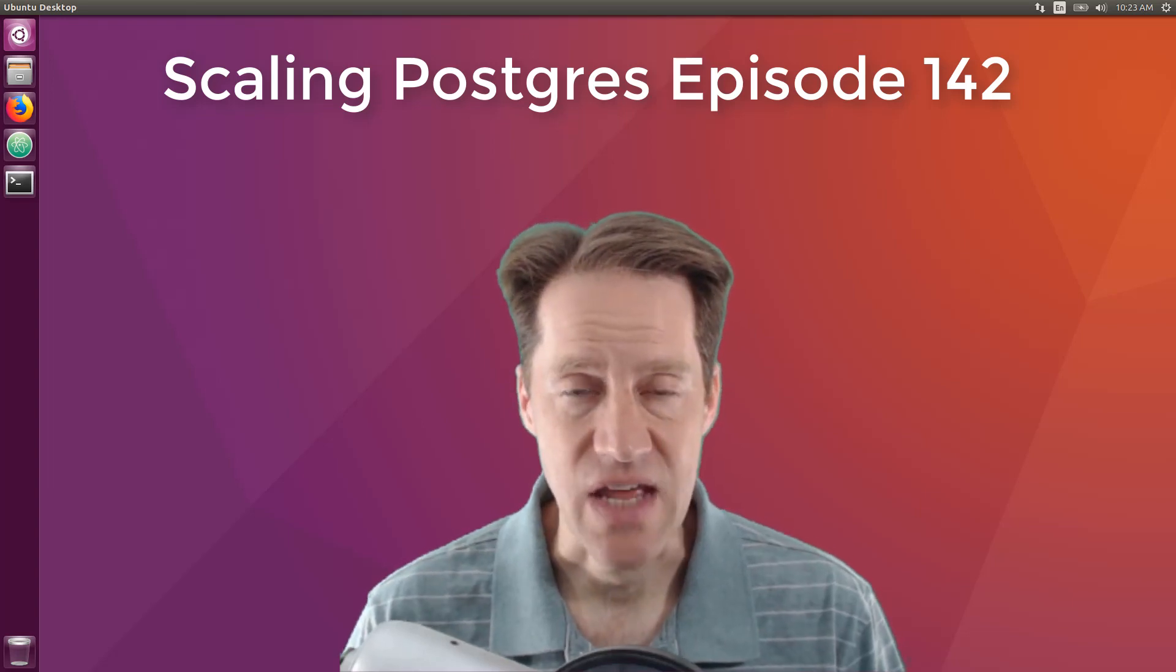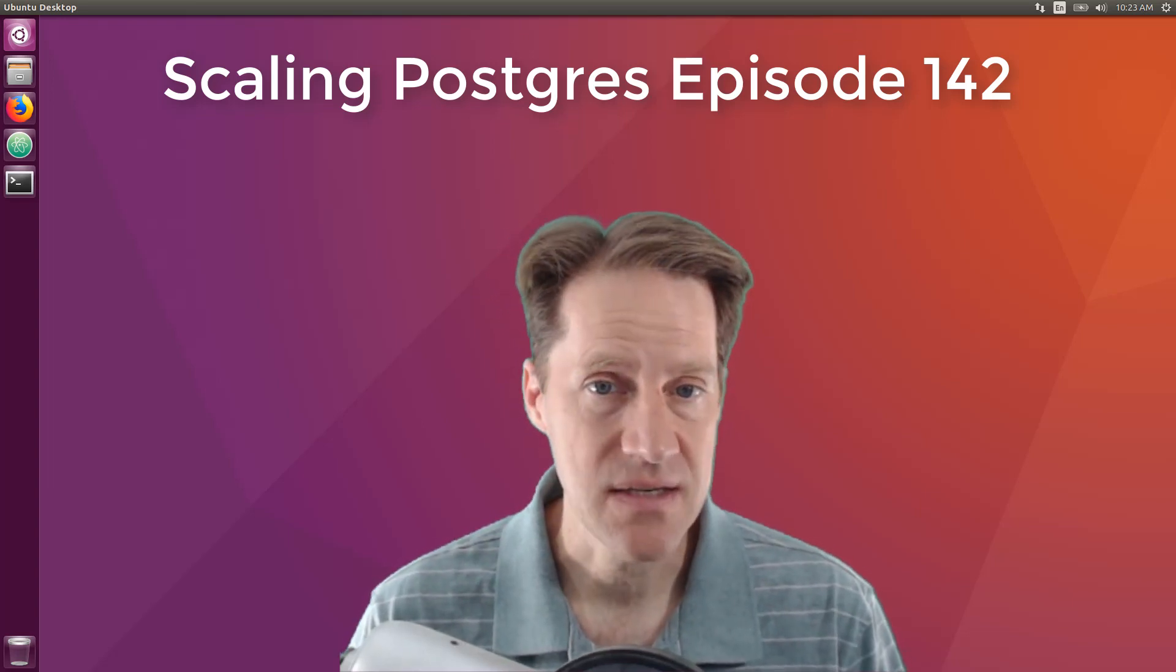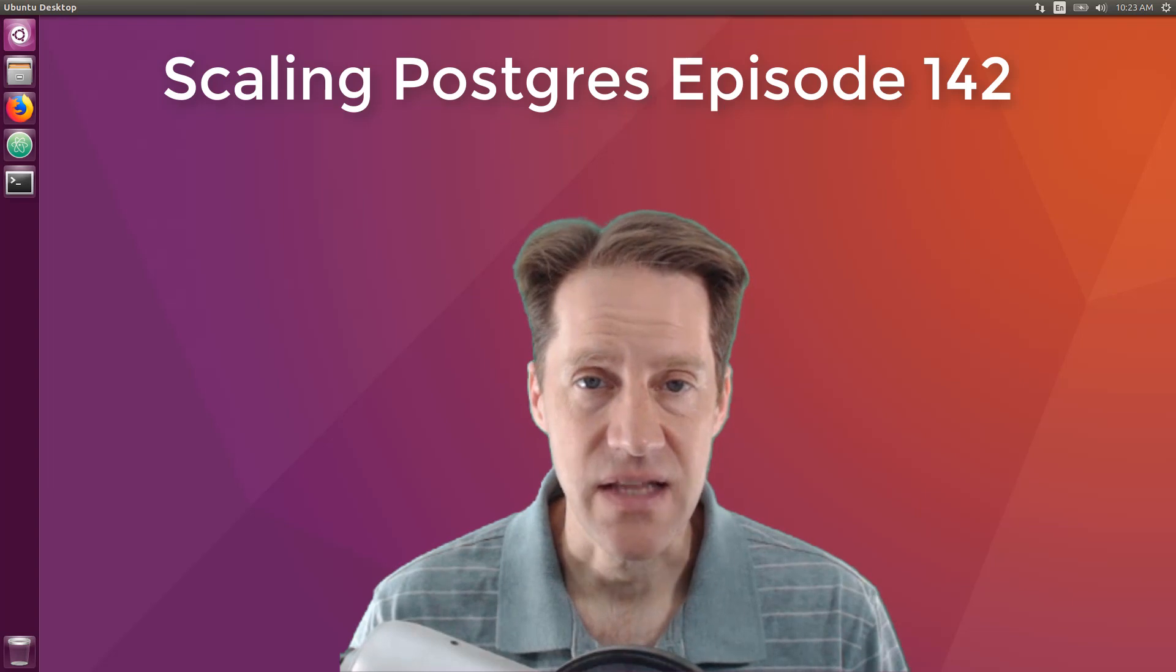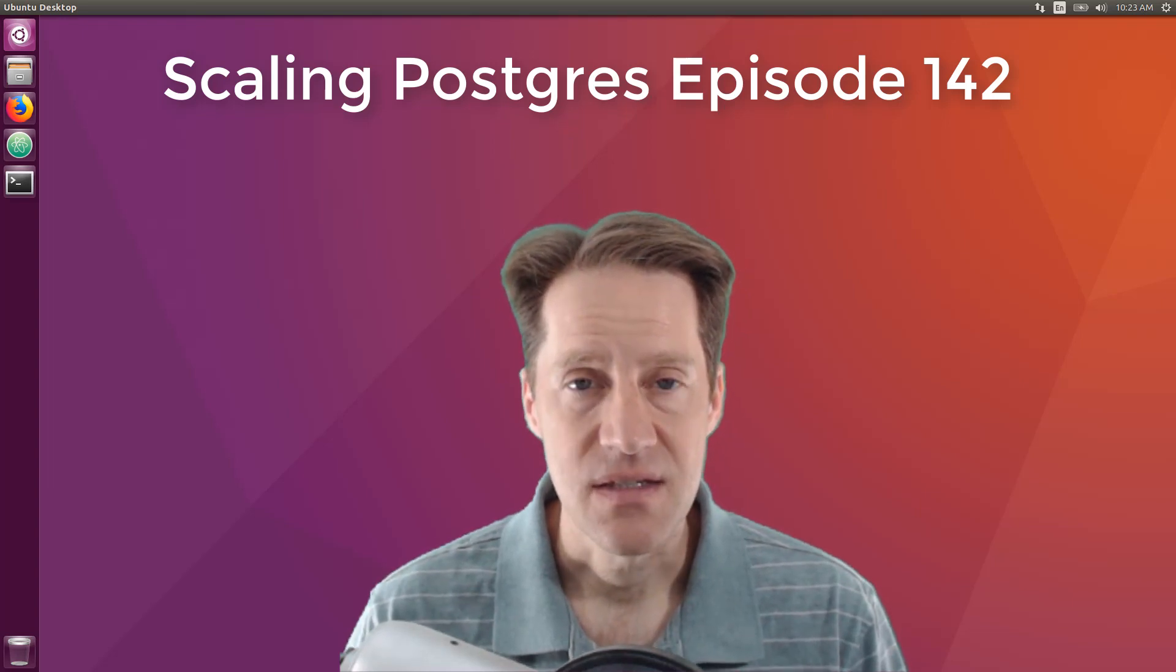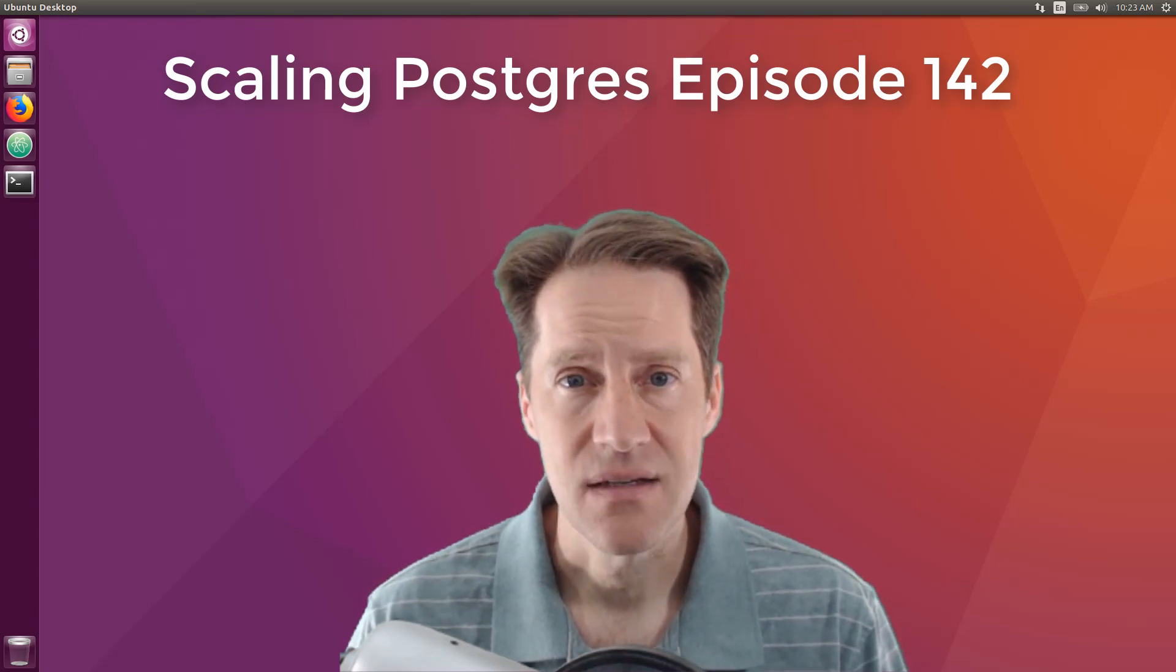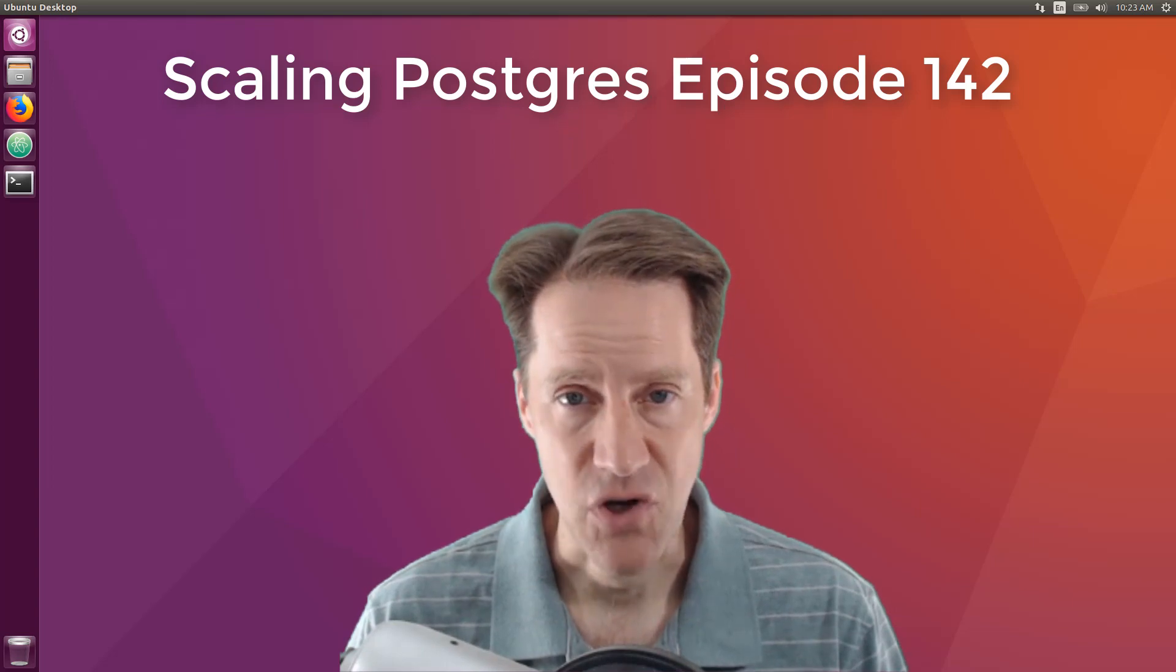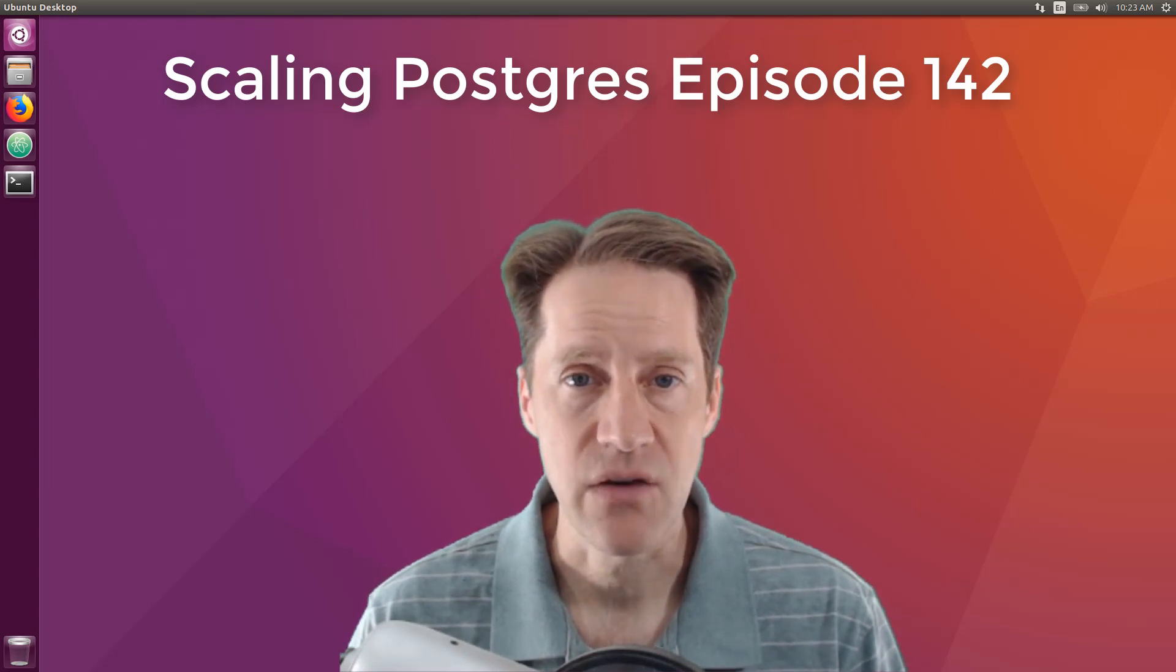In this episode of Scaling Postgres, we talk about insert versus update, select star performance, Debezium setup, and standardizing data. I'm Creston Jameson and this is Scaling Postgres episode 142.